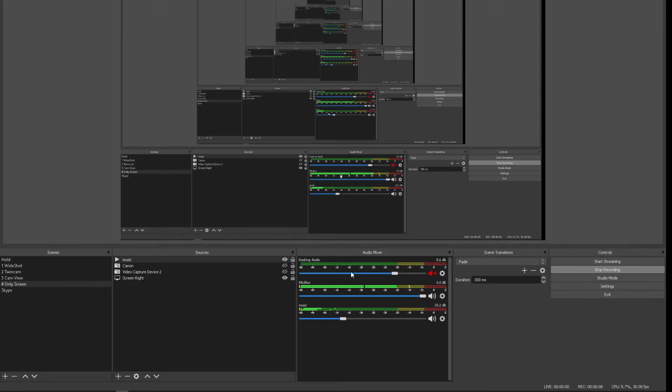So right now in this selection here, you'll see a bit of music playing in the background. I'll make that really low. I've got my mic.